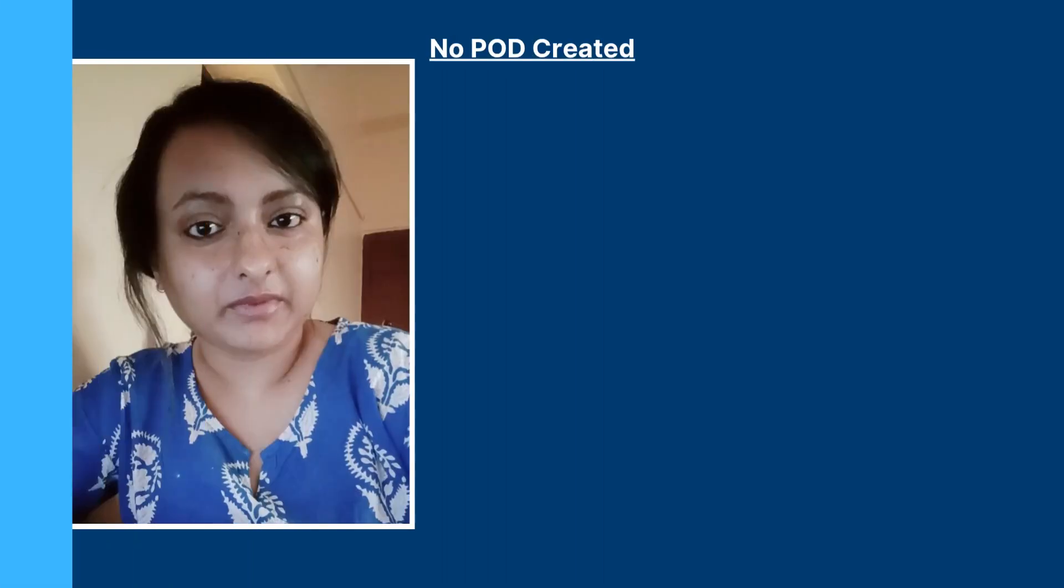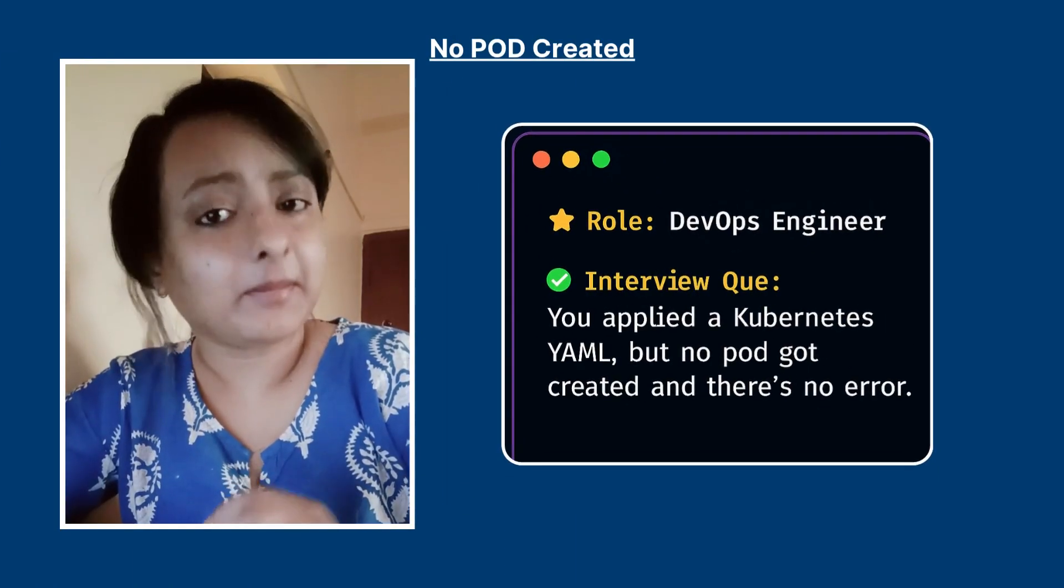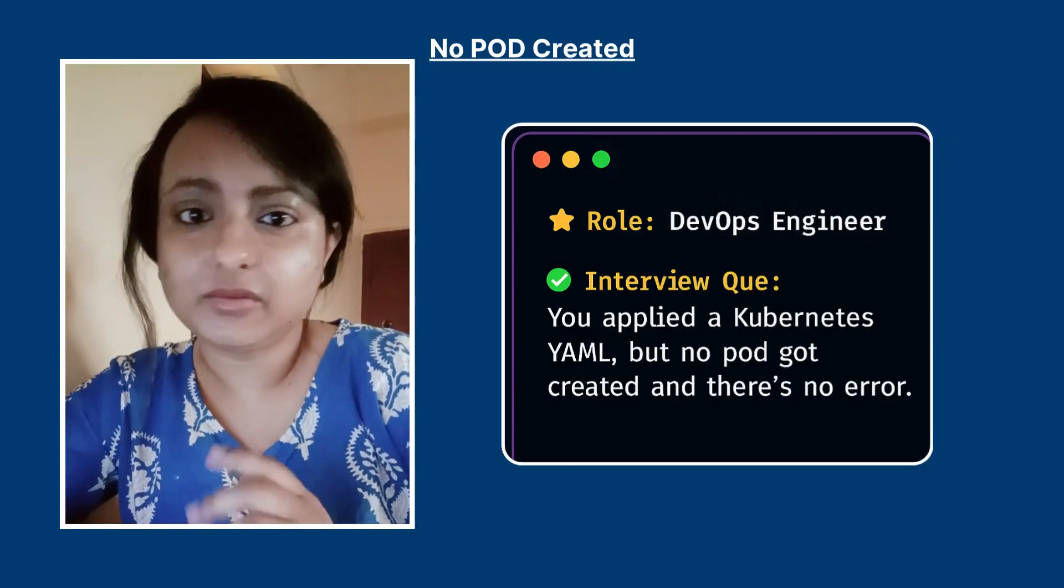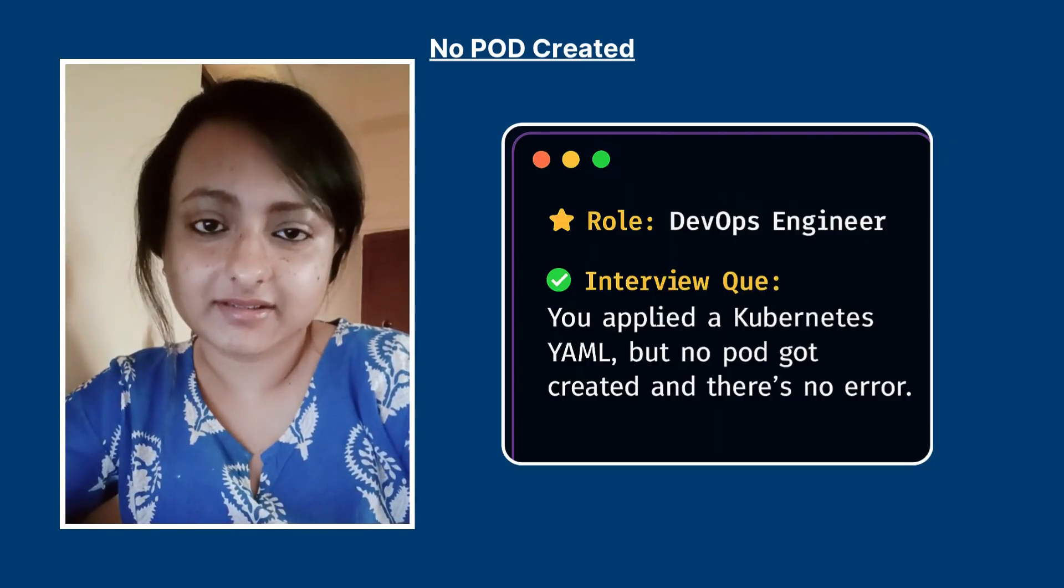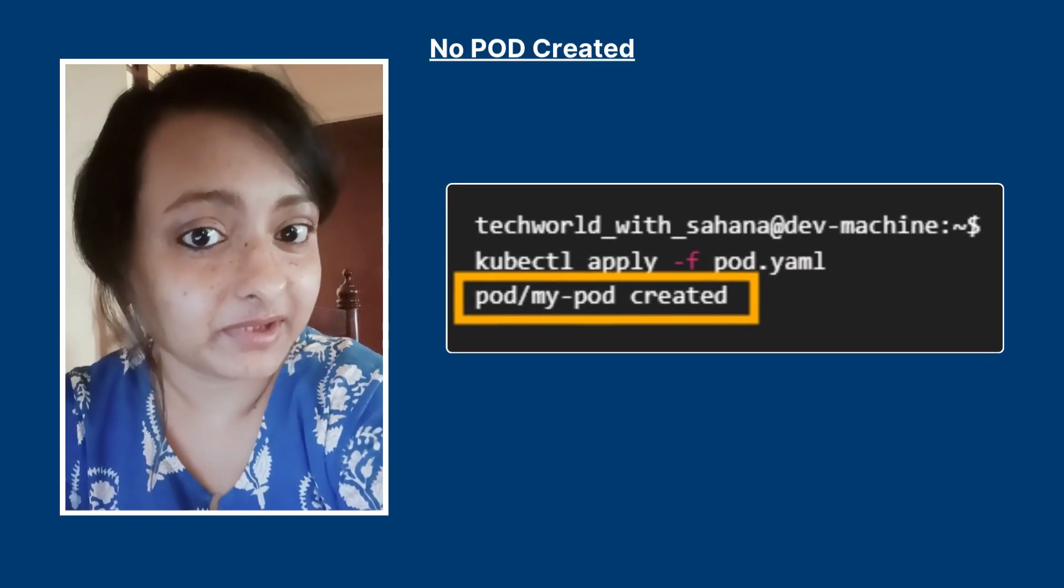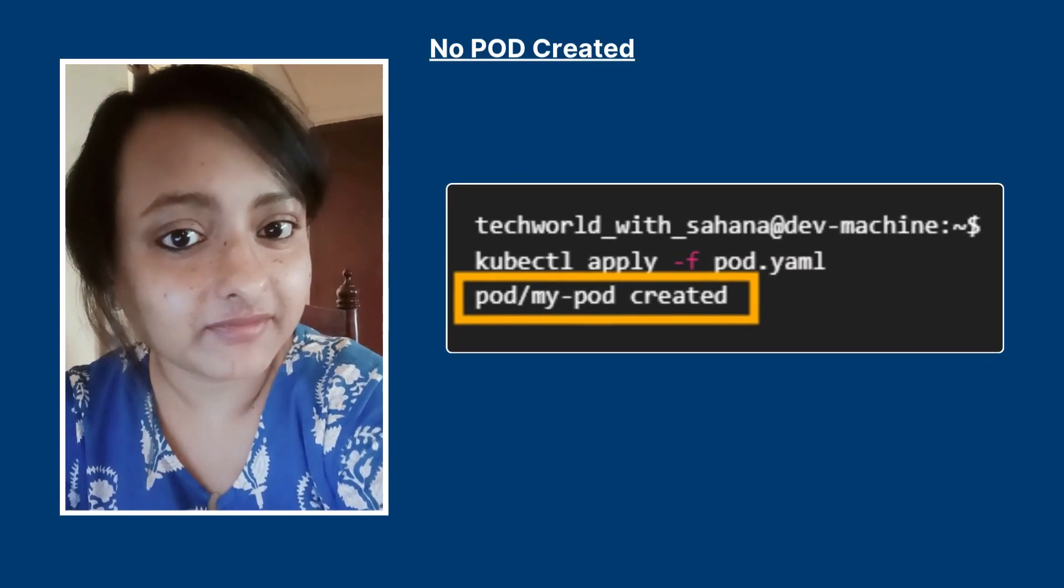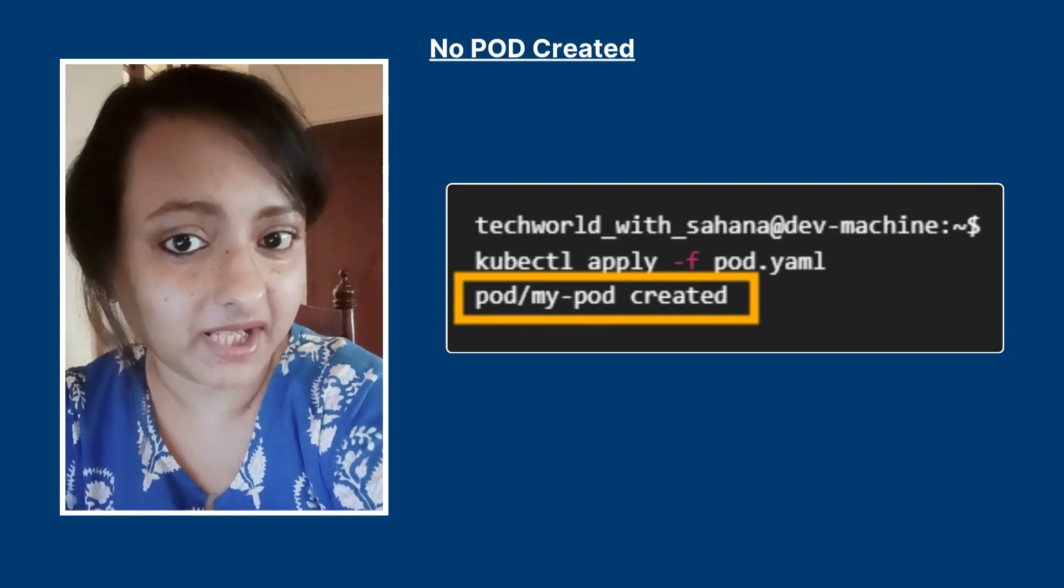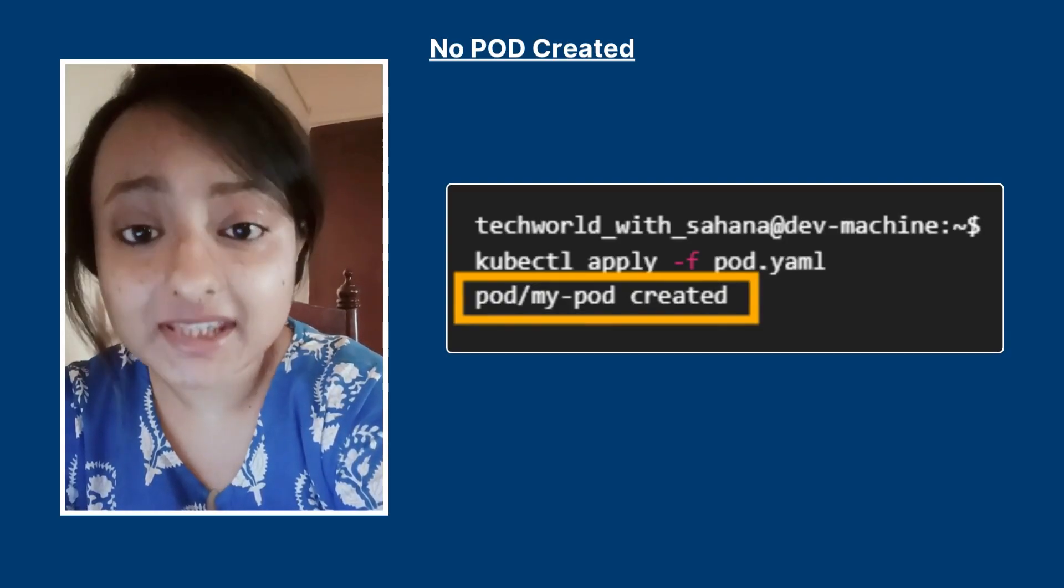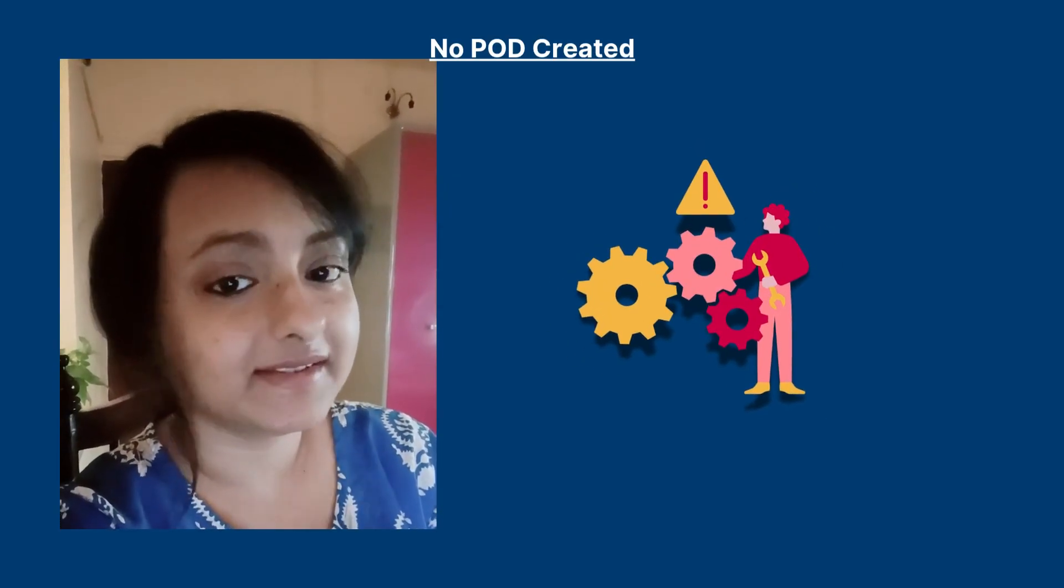In your DevOps interview you are asked that you applied a Kubernetes YAML but there's no pod that got created. How would you troubleshoot this? Let's take a real-world scenario. You applied a Kubernetes file with kubectl apply command but no pod got created even though it shows configured or created. This is how you troubleshoot this step by step.